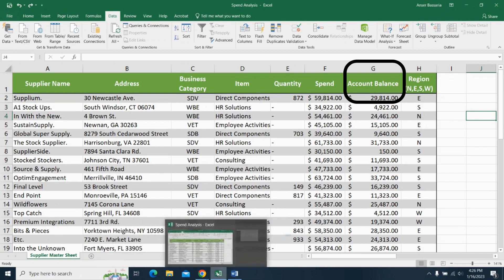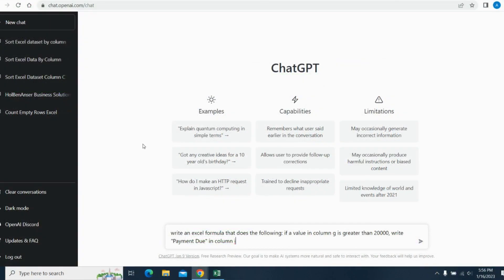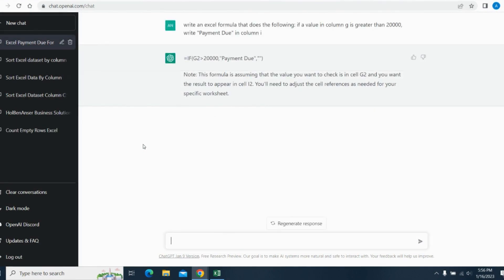Well, let's go back into ChatGPT and let's see what it suggests. So here we are back in ChatGPT and I've written down my instructions on what I want in column I. So I'll hit enter and let's see what it says. So there we go.